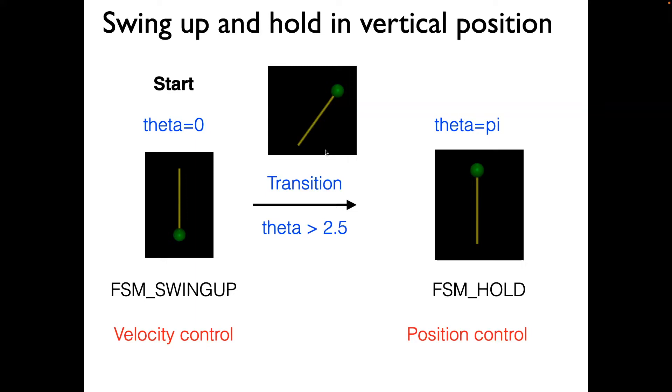We will switch to a different controller, which has the state FSM hold, and that controller will basically hold a position in the vertically upward position.